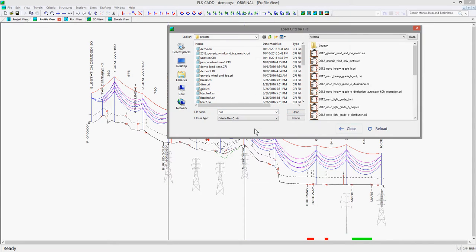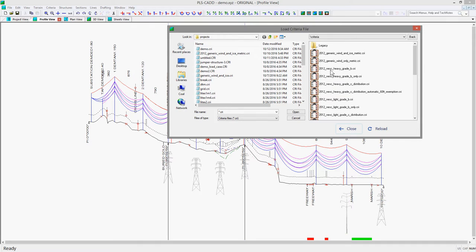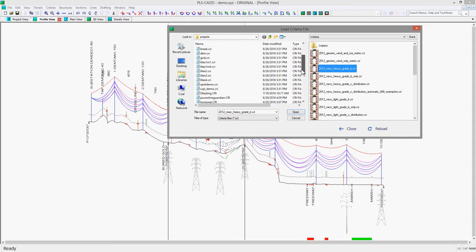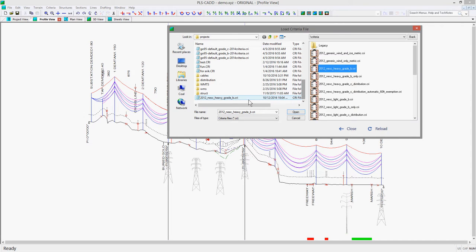the program will look for the criteria files on the Powerline Systems website and you can choose one of the example criteria files and double click on it to load it into the selected folder location and then save it in your model.